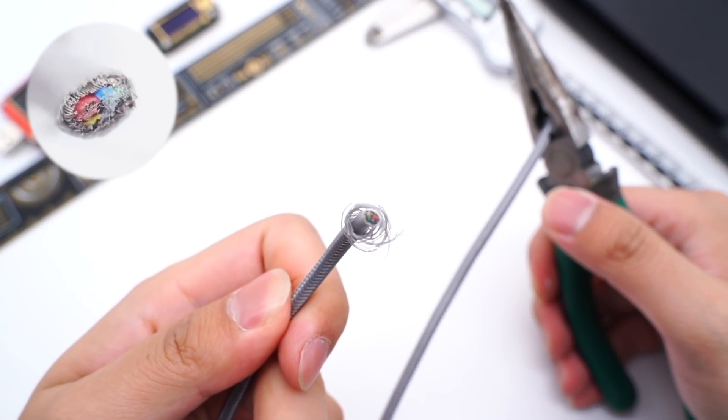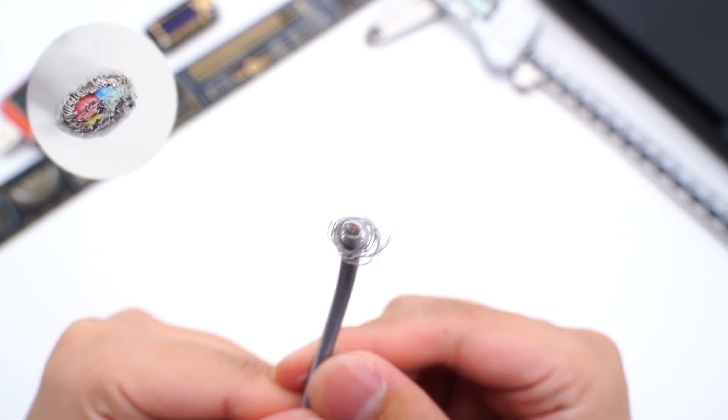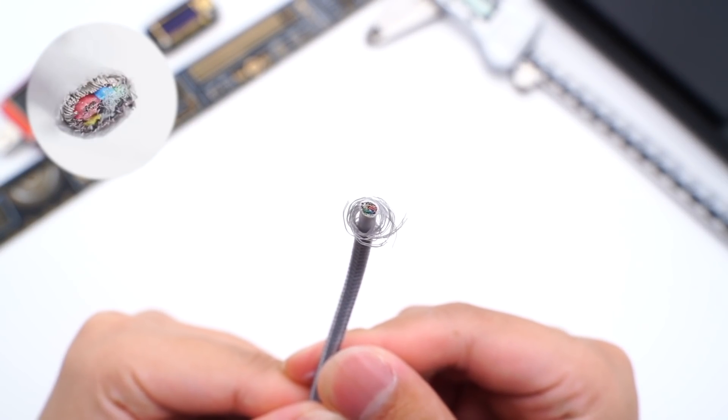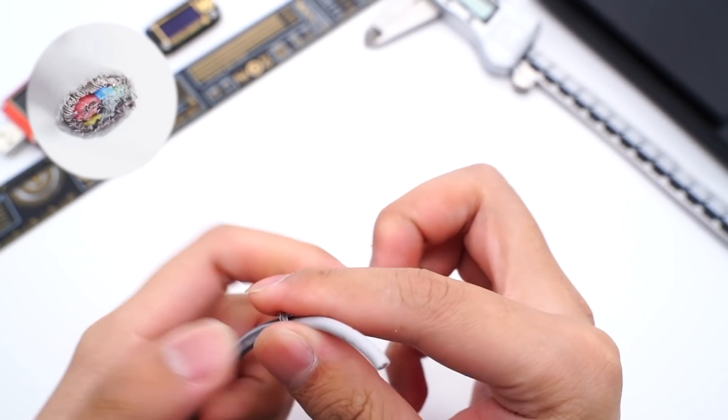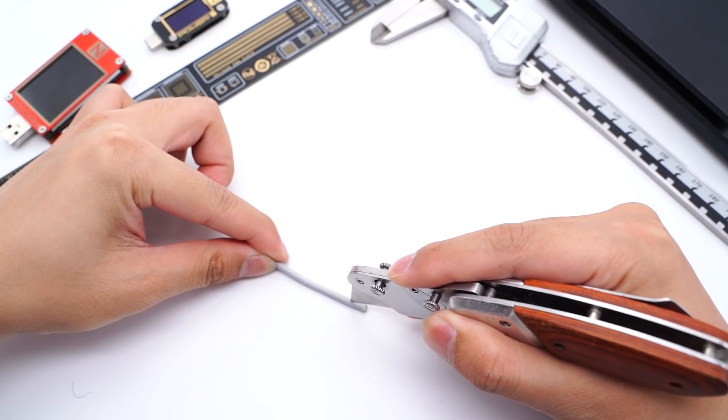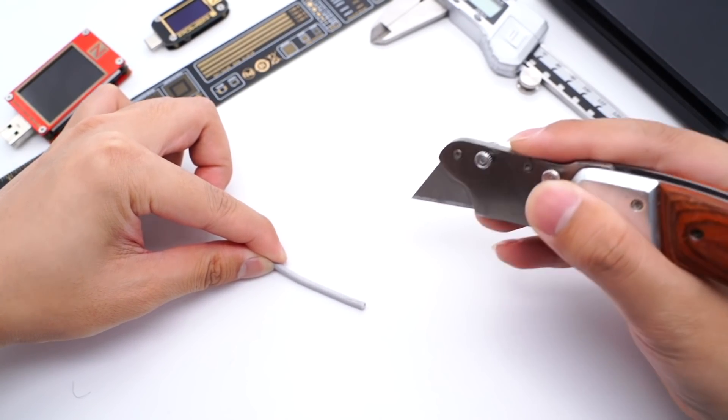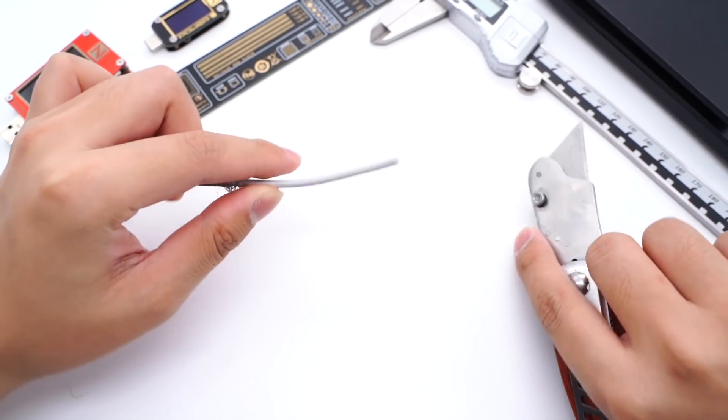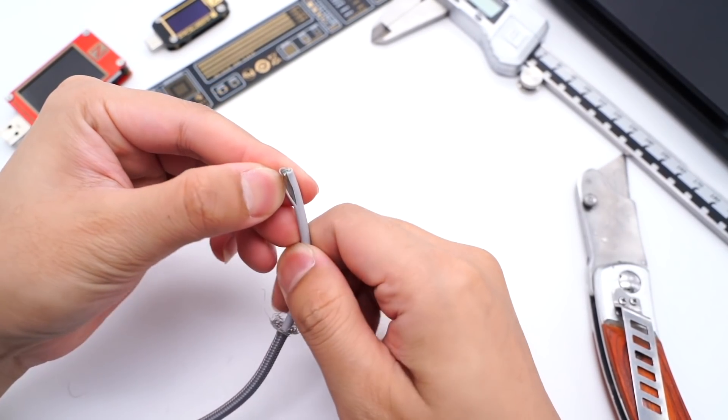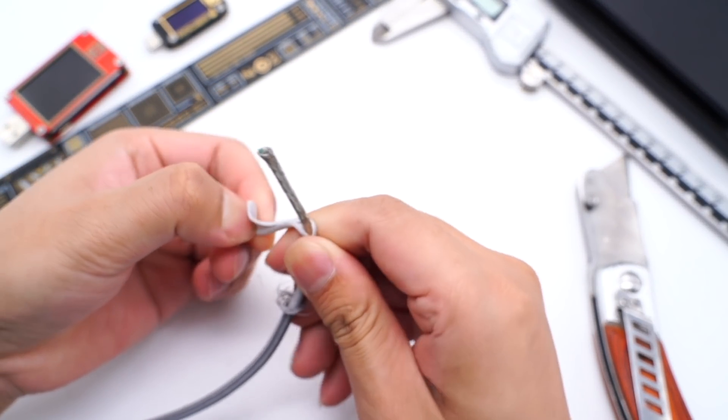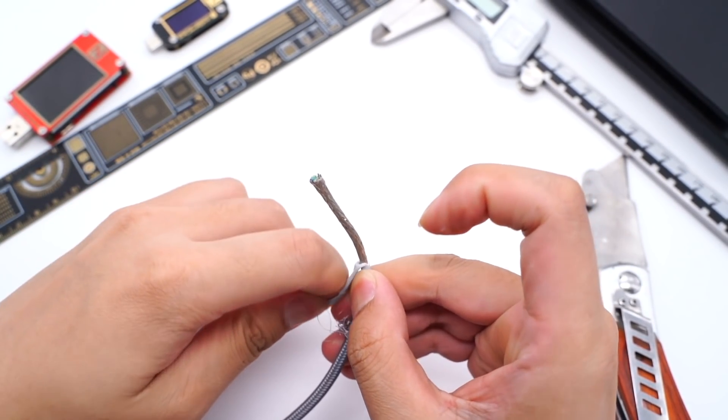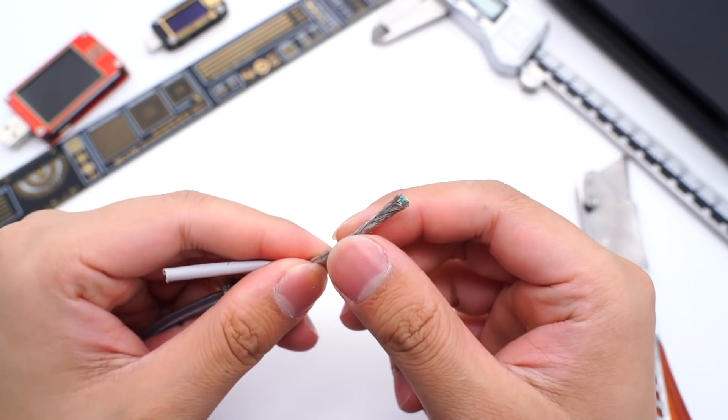There is a layer of TPE under the woven mesh, and multiple wires are wrapped by shielding. Remove the TPE layer. We can see the shielding layer is also braided.